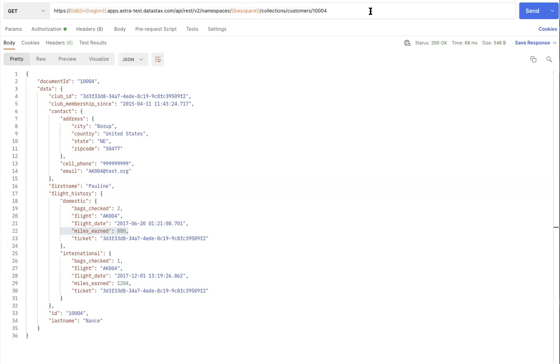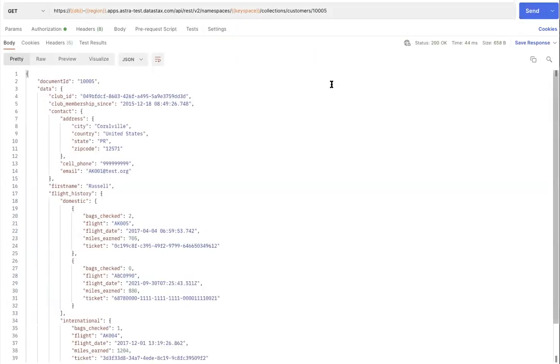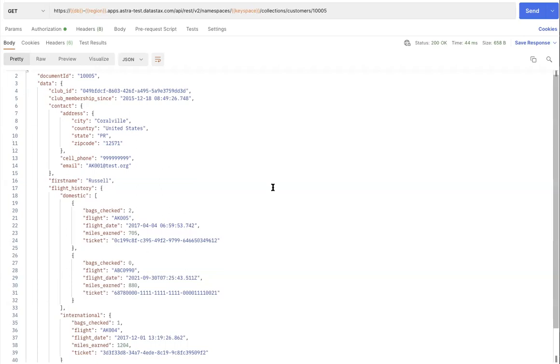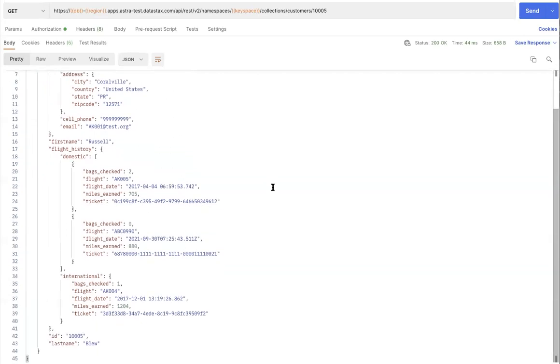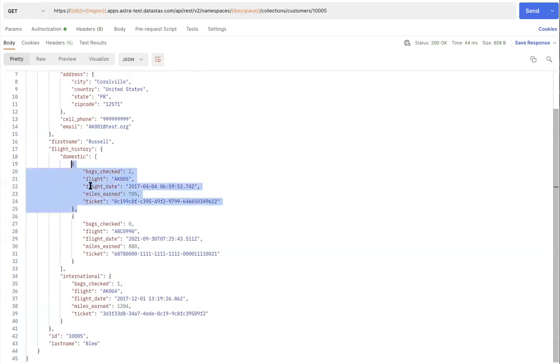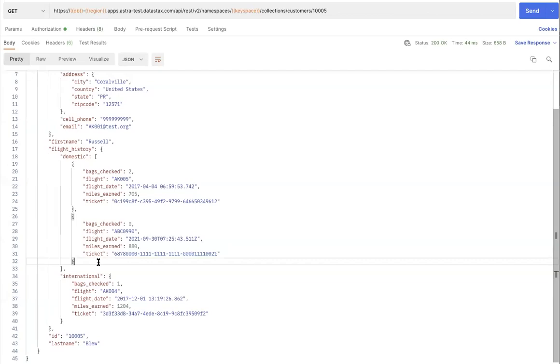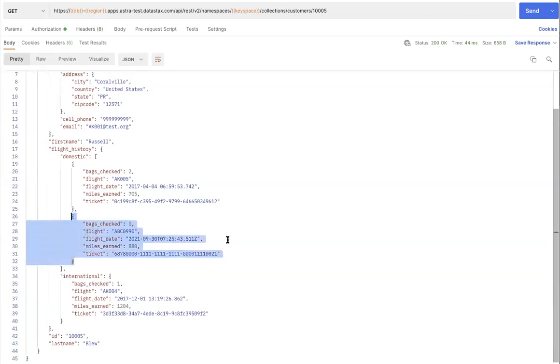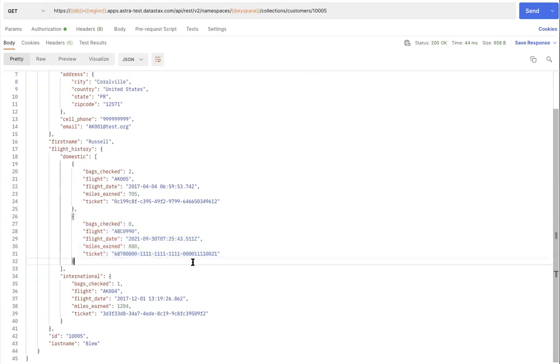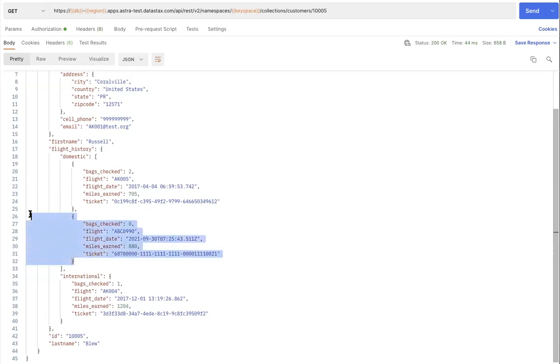I'll use a different customer for this example. And this is the customer that I'll be using. And we know that this customer has multiple domestic flights that they've taken, which is why you're seeing multiple entries or elements under the domestic sub-document array. And now, if the customer has canceled the latest flight, which was taken on the 30th of September, and if the airline would like to remove this flight from history for obvious reasons, then we can now perform a delete action.